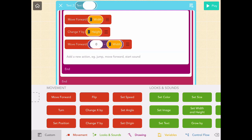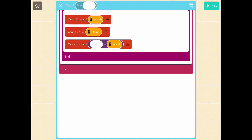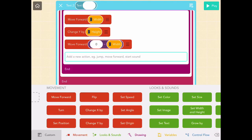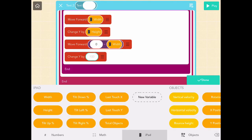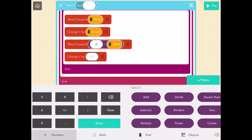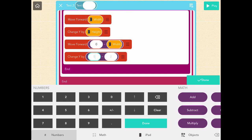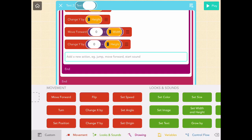Now let's do the Y block, but this time we want it to go downwards, so let's get a Change Y by block — zero minus the height of the screen — so it will be a negative number and go down. Let's see how our border looks.